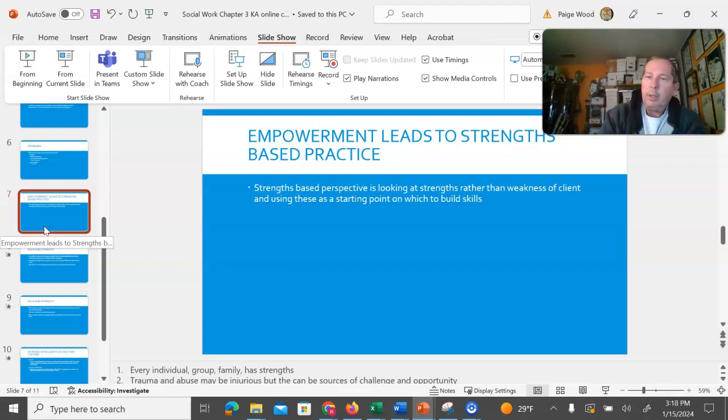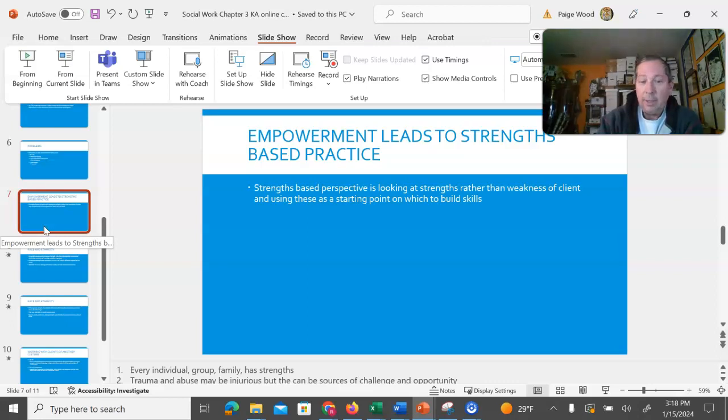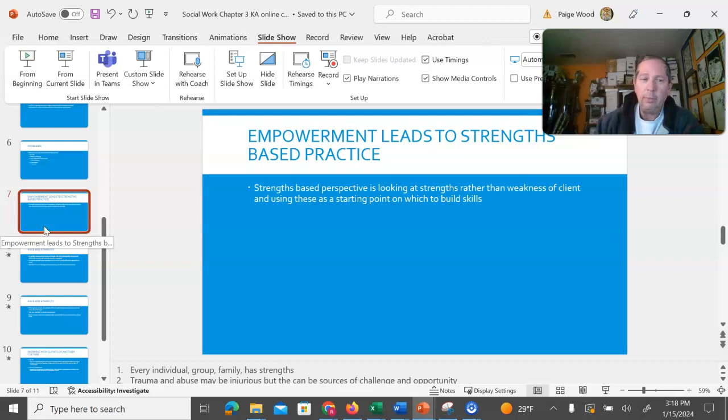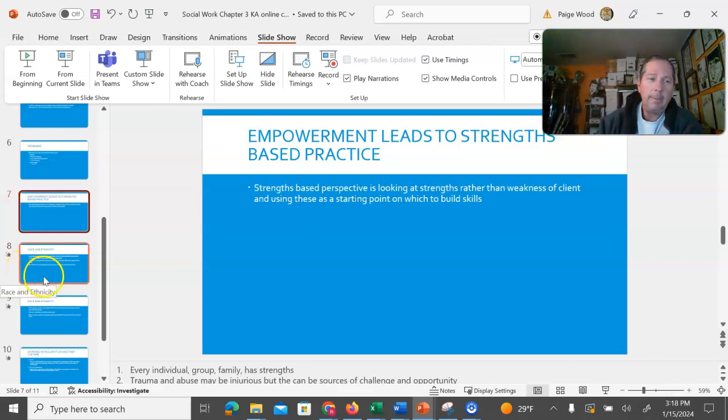Even if someone has endured trauma and abuse and creating things in their life, simply overcoming that and showing that resiliency is a strength that we can build upon.